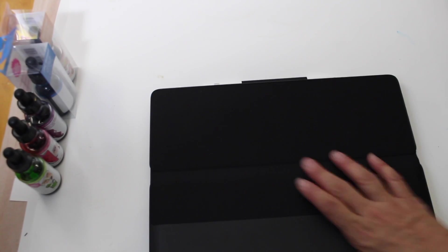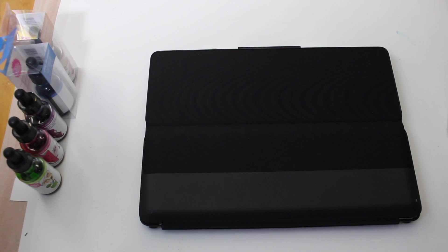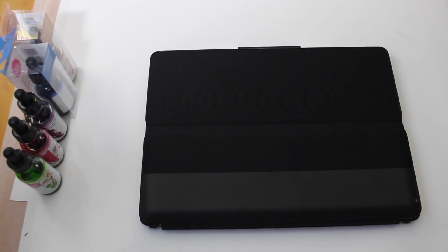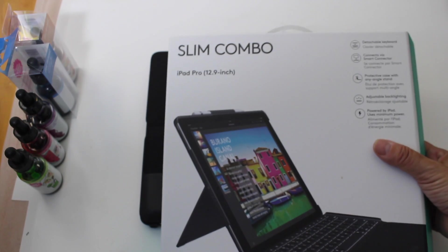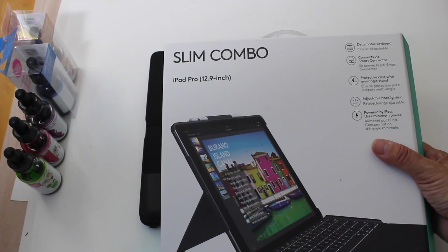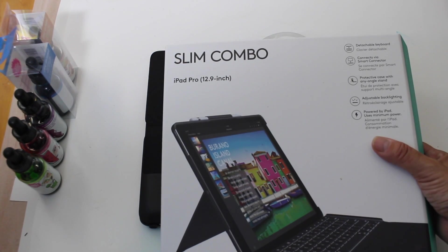All right. Well, thank you for watching. This is my review of the Slim Combo by Logitech for the iPad Pro 12.9. Thanks for watching. Have a great day.